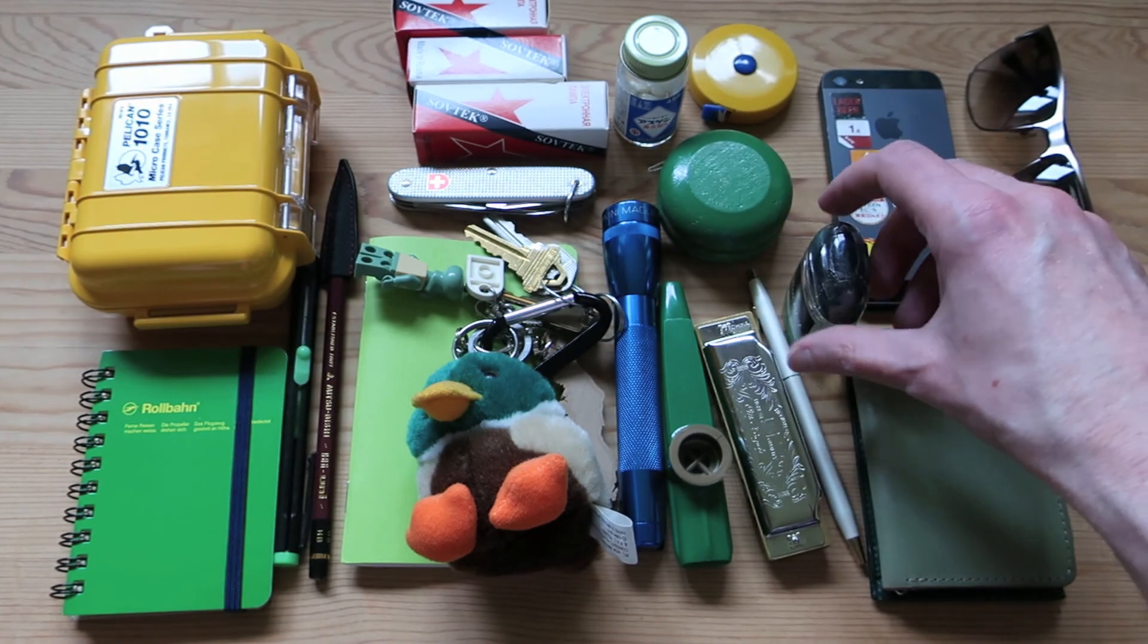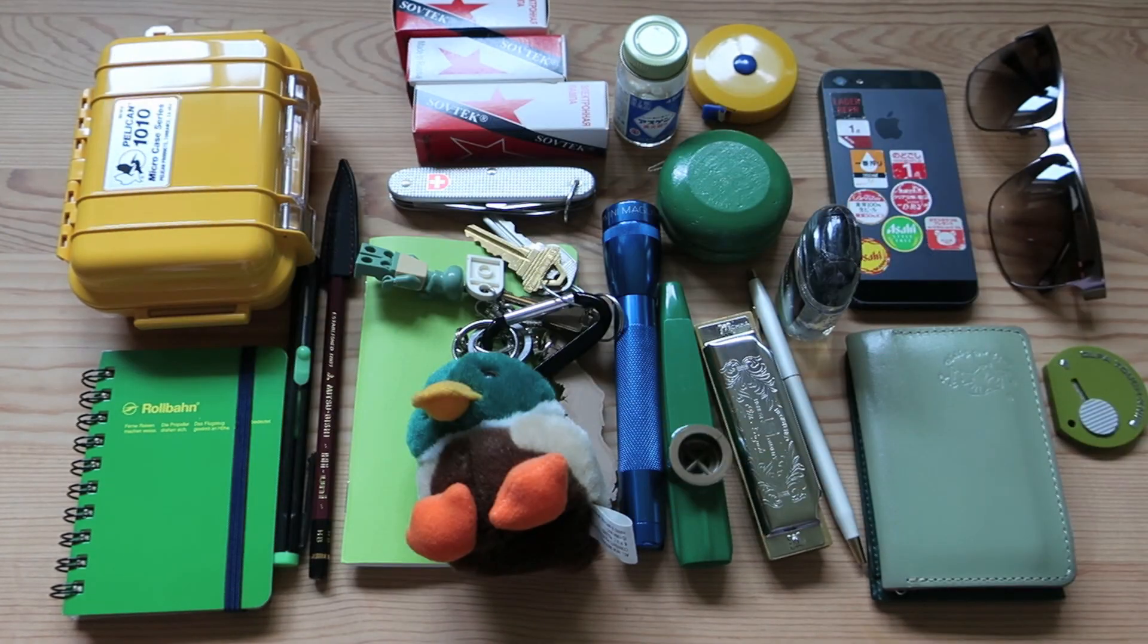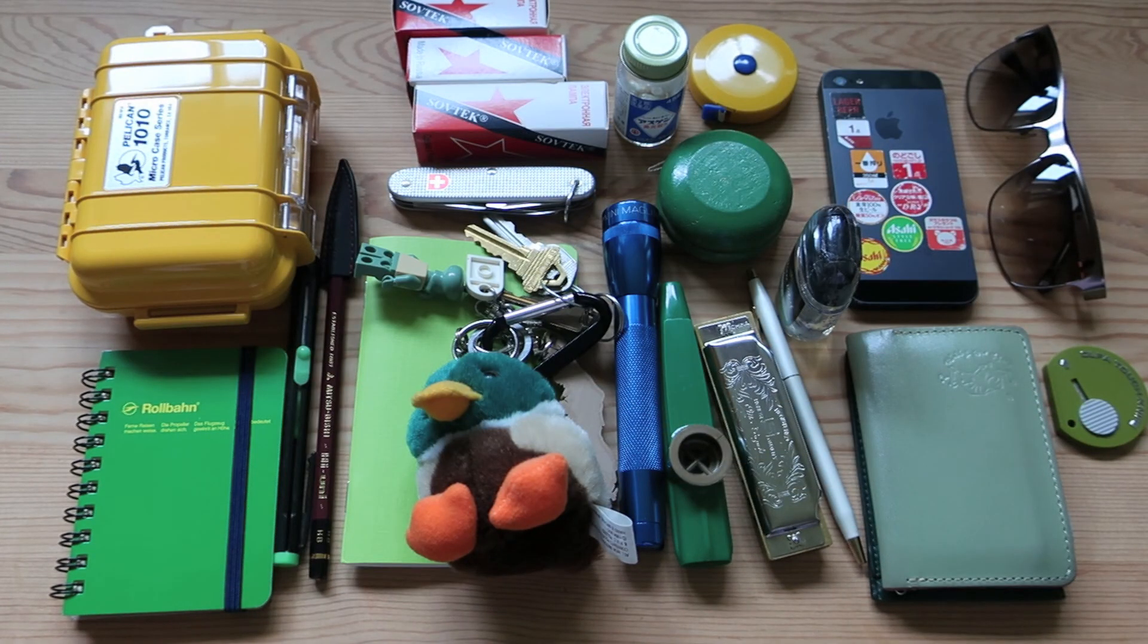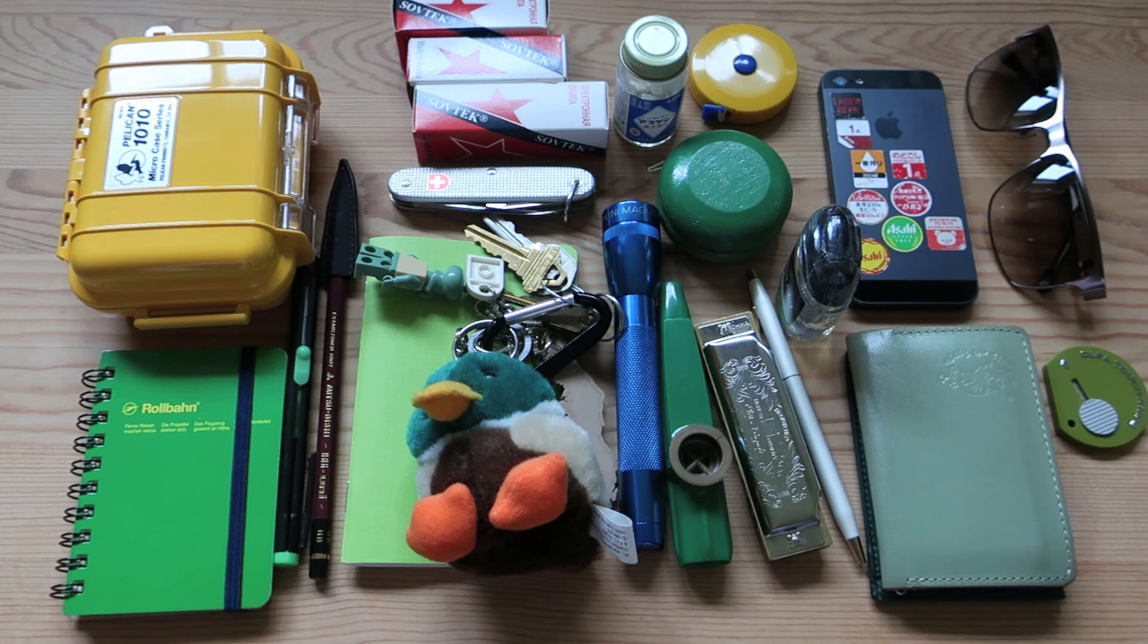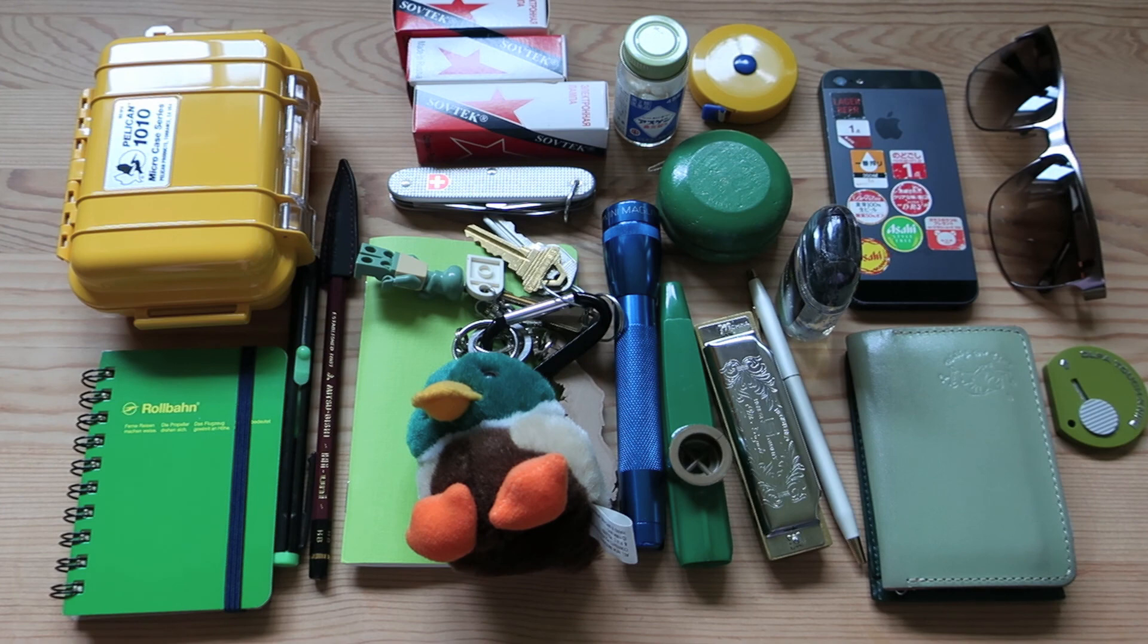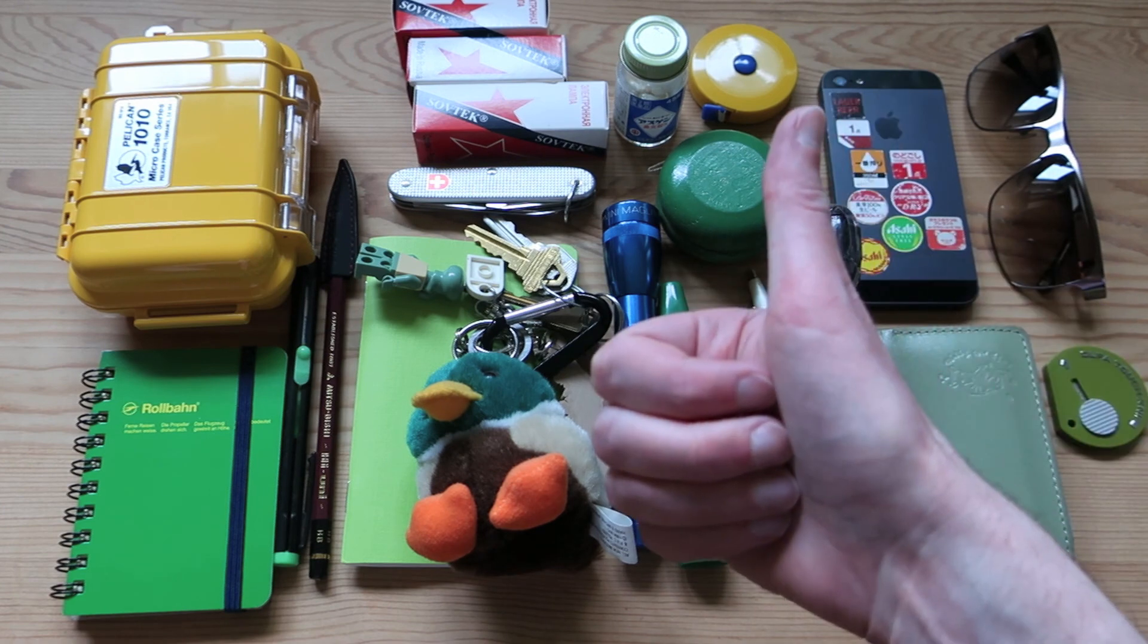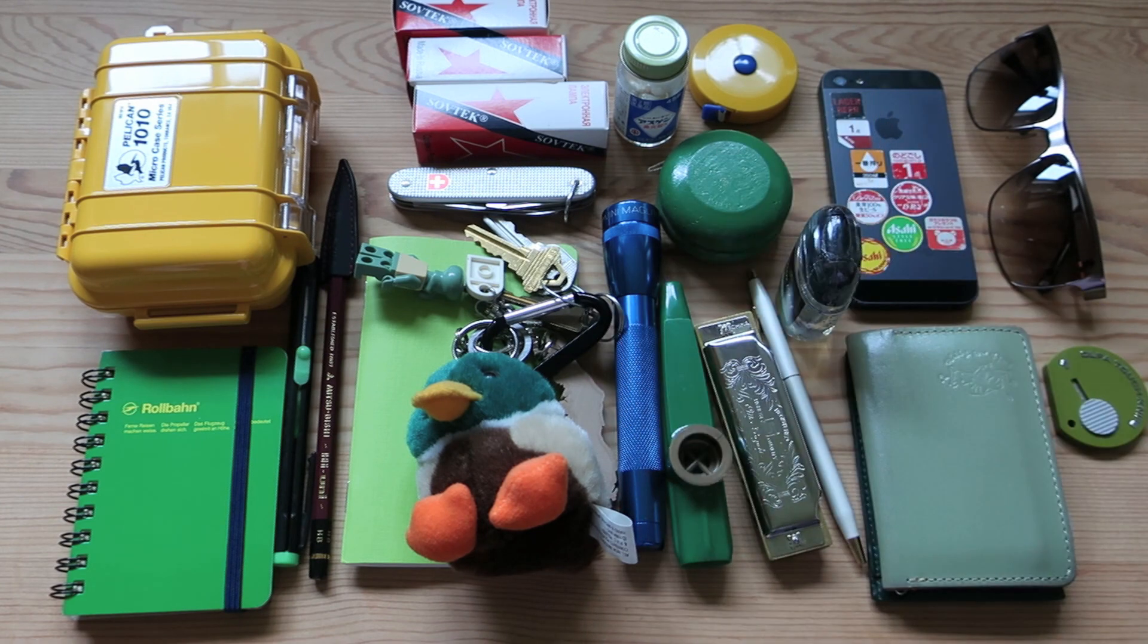Okay, so I hope you enjoyed that update to my EDC for May 2018. Of course, leave any comments down below, let me know what you guys like to carry around with you every day. Leave a like, subscribe, and I'll see you next time. All right, cheers.